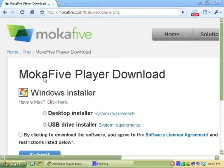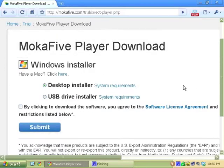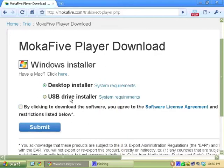Okay, I've already created my account so I've logged in here. It prompts you to download the MokaFive player. I'm gonna do the desktop install. That's what most people will want to do. You can install it on a USB drive and carry it around with you too, but it's good to have a fast speed USB.